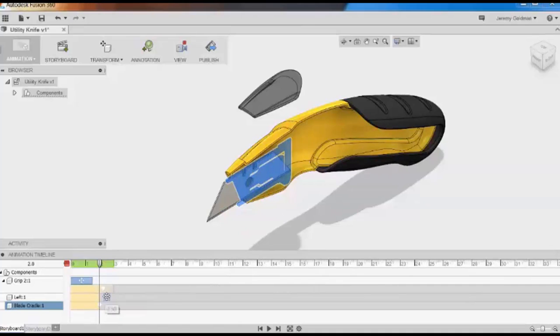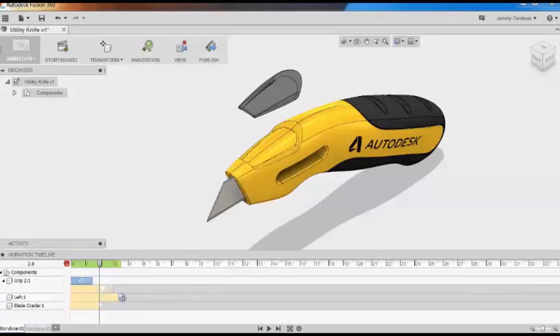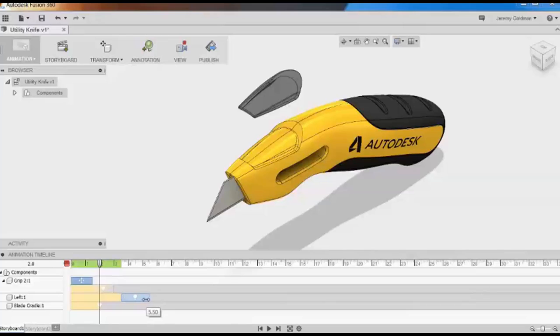In the timeline, I'm going to drag those actions out to start at about the three and a half second mark, and I'll give them a fade out as well.